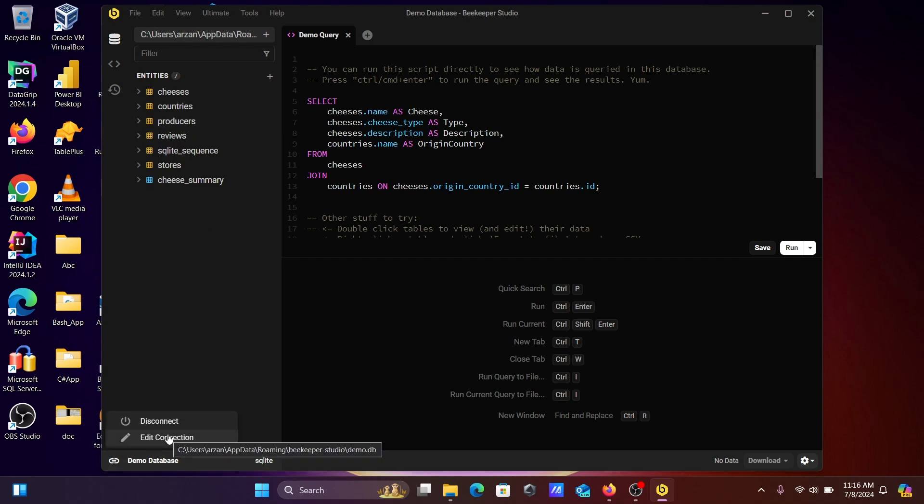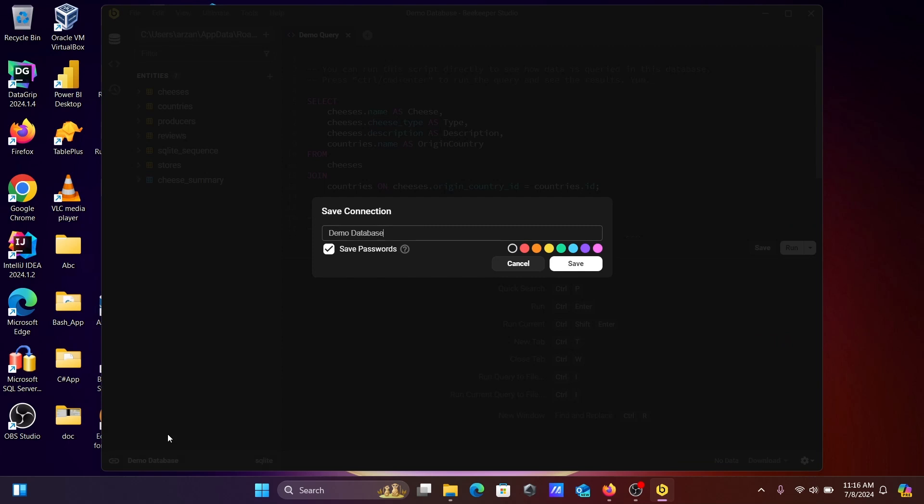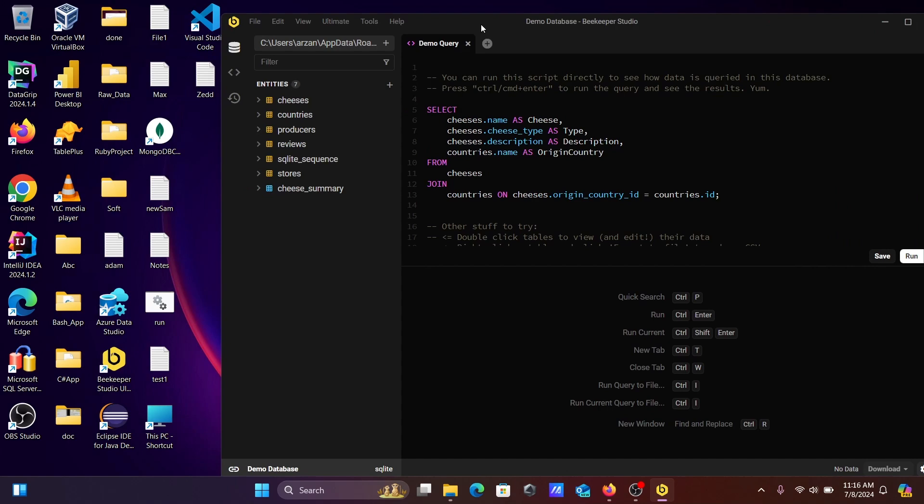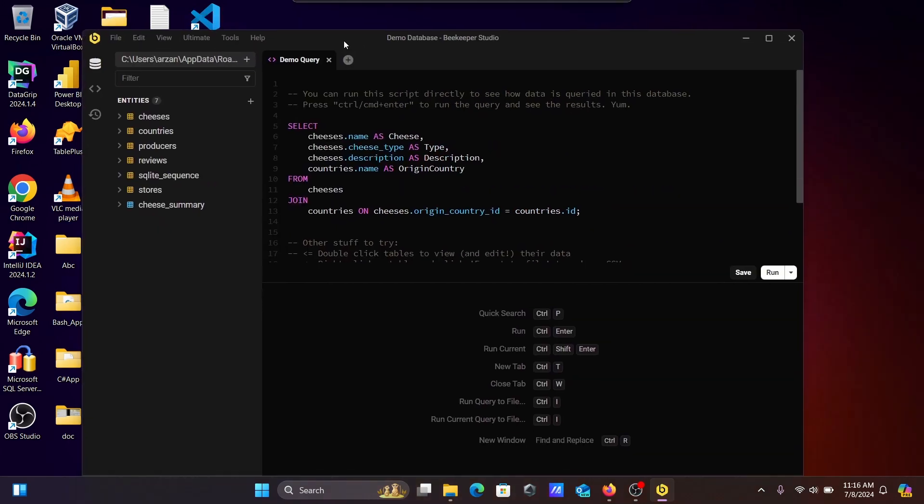Now you can edit connection. You can also connect with Oracle, SQL Server, MySQL databases. This is the simplest way to install Beekeeper inside Windows operating system.